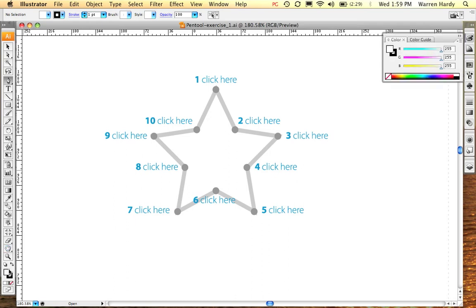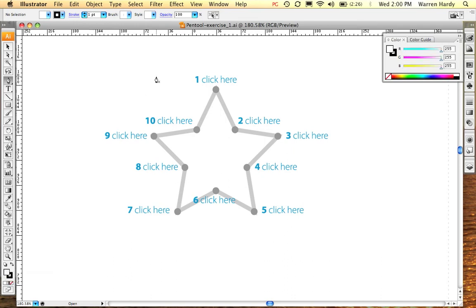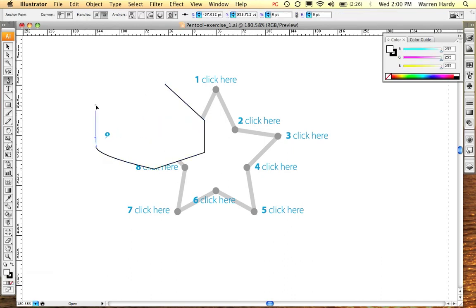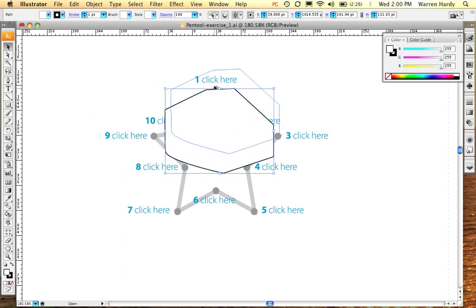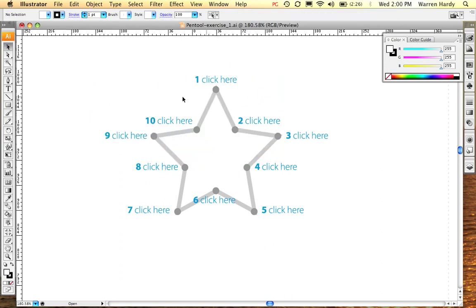Importantly, when you open an Illustrator file the default is a fill of white and a stroke of black. We just want a stroke with the pen tool, because if I make a shape it fills with white and covers up what's behind it. So I need to select the pen tool and set the fill to none - now it won't fill with white.